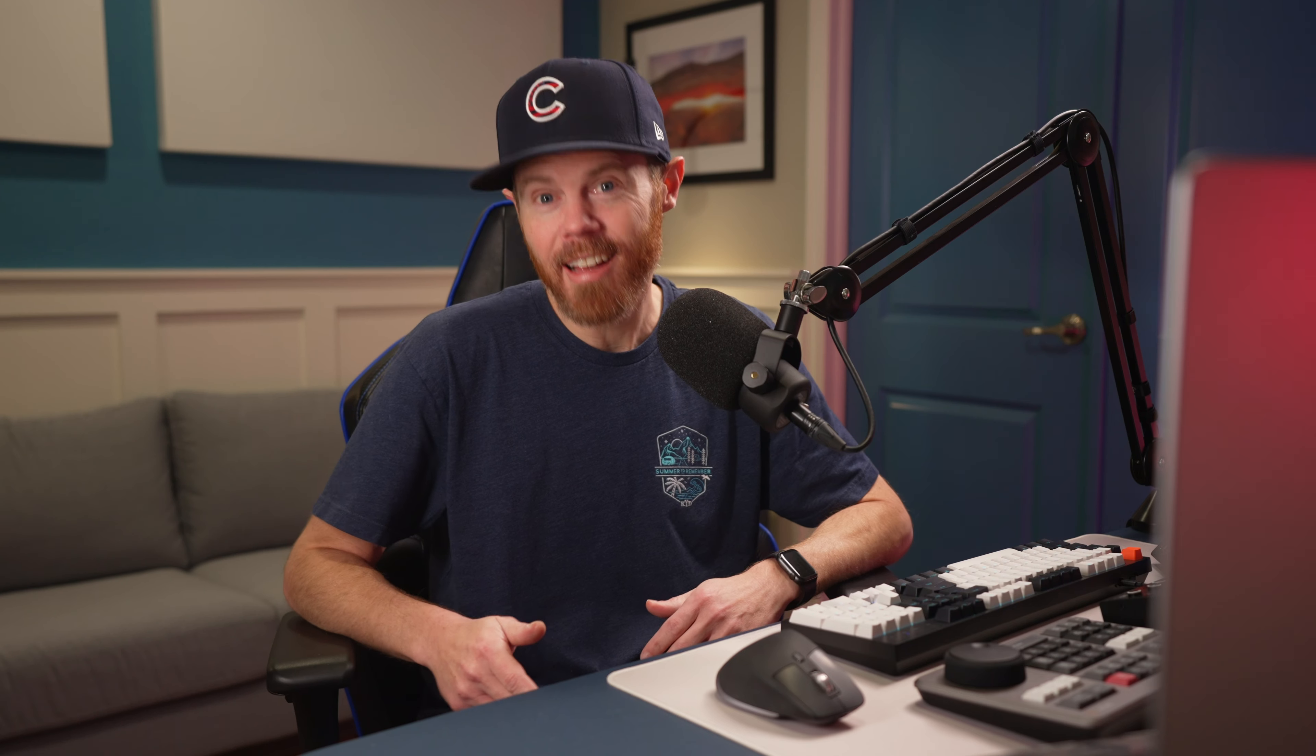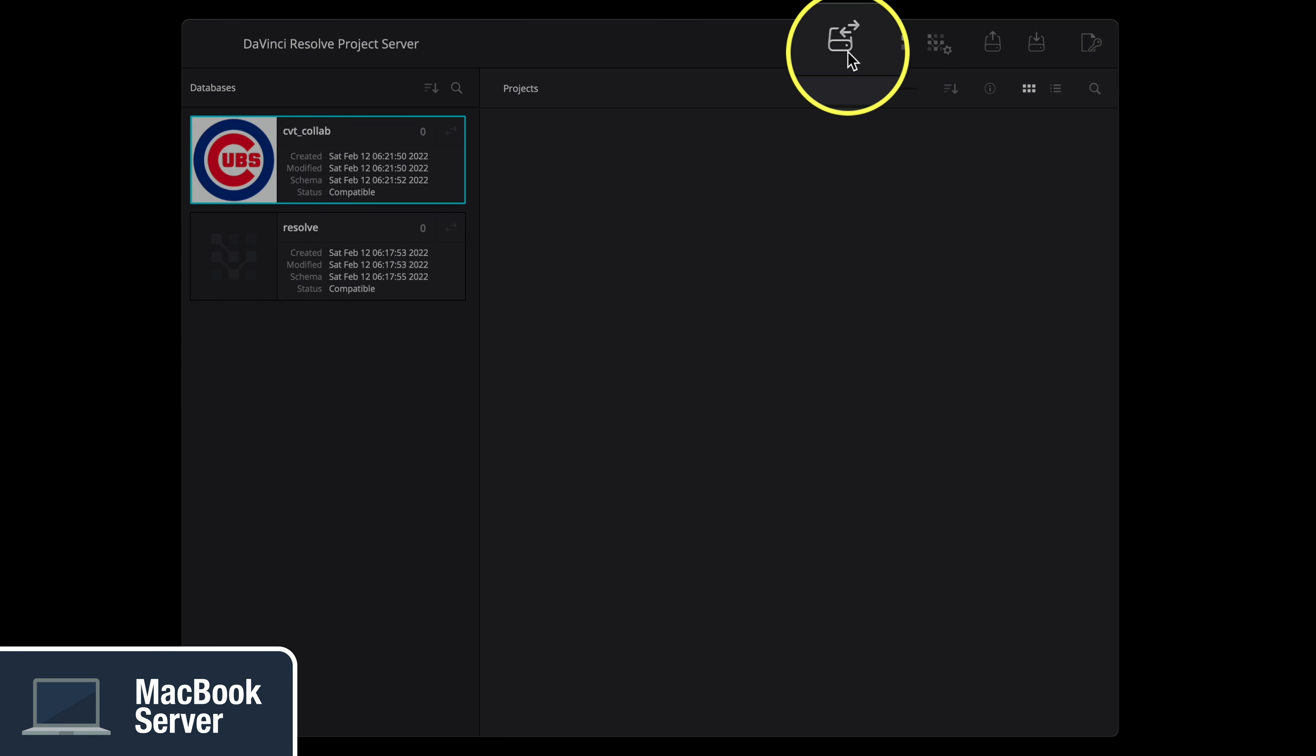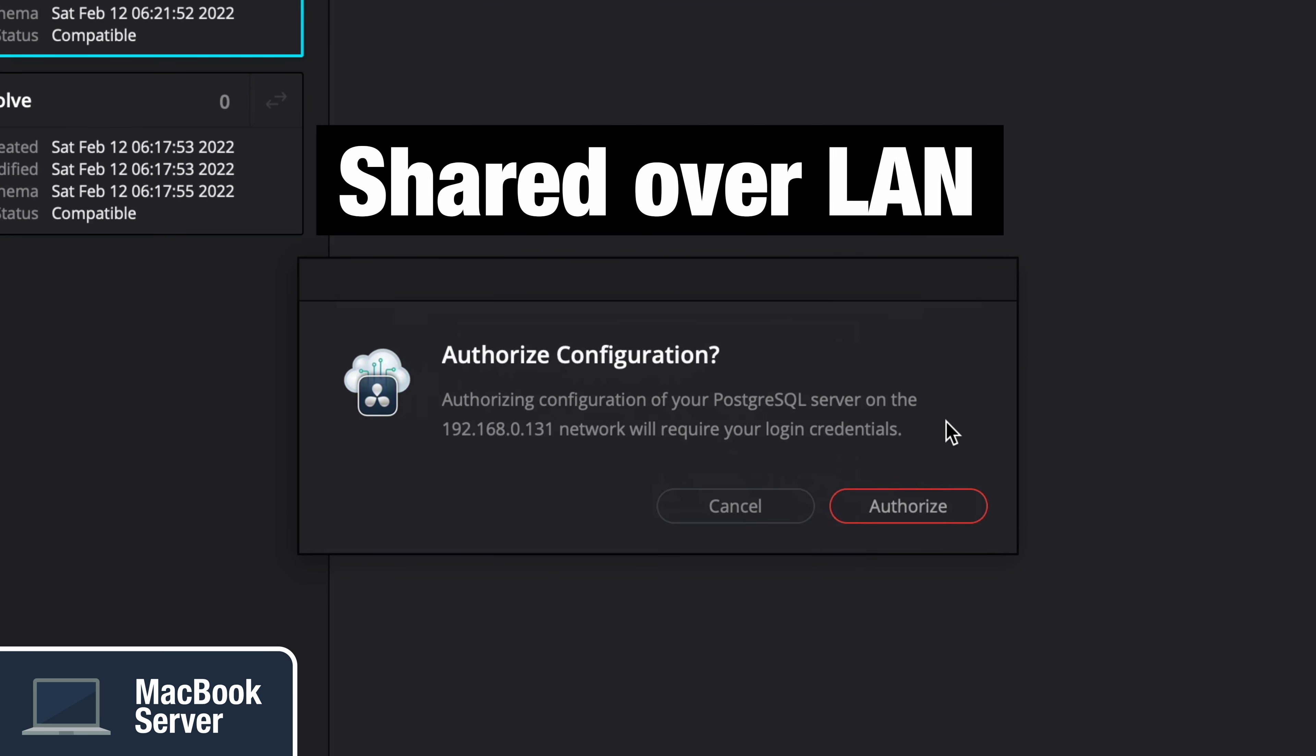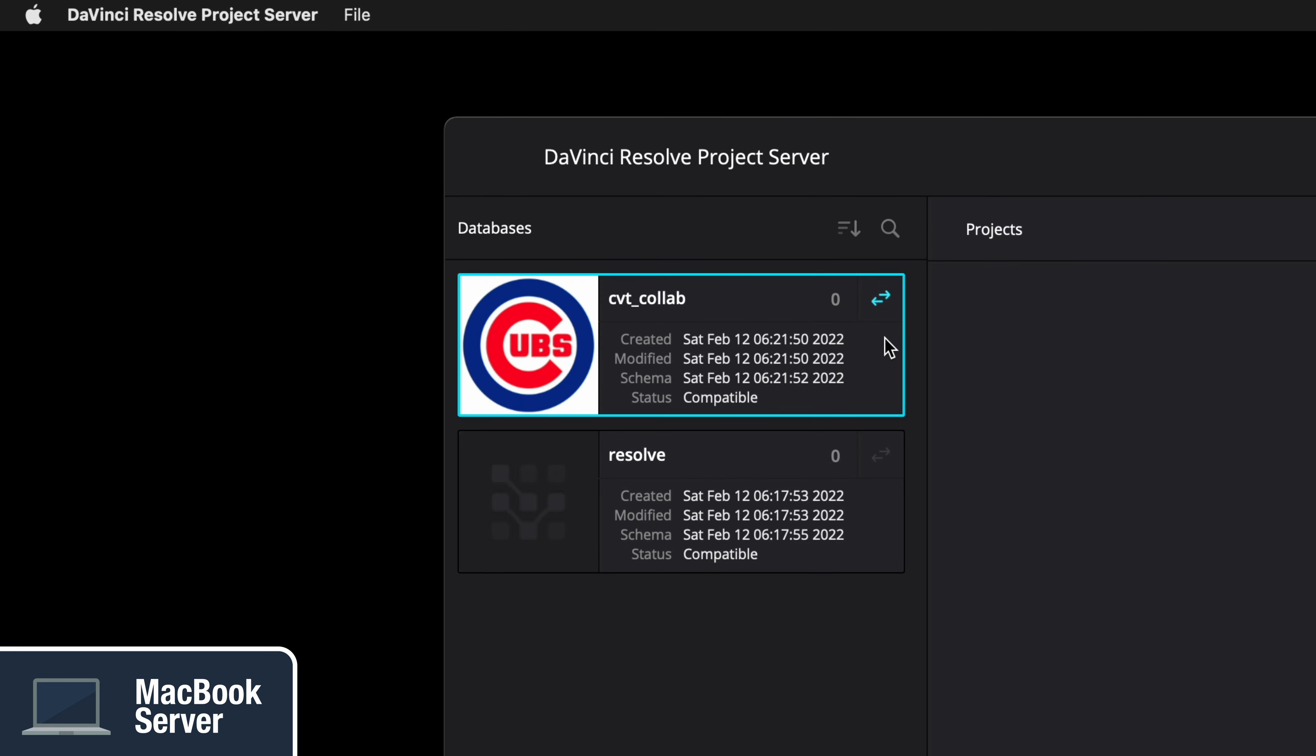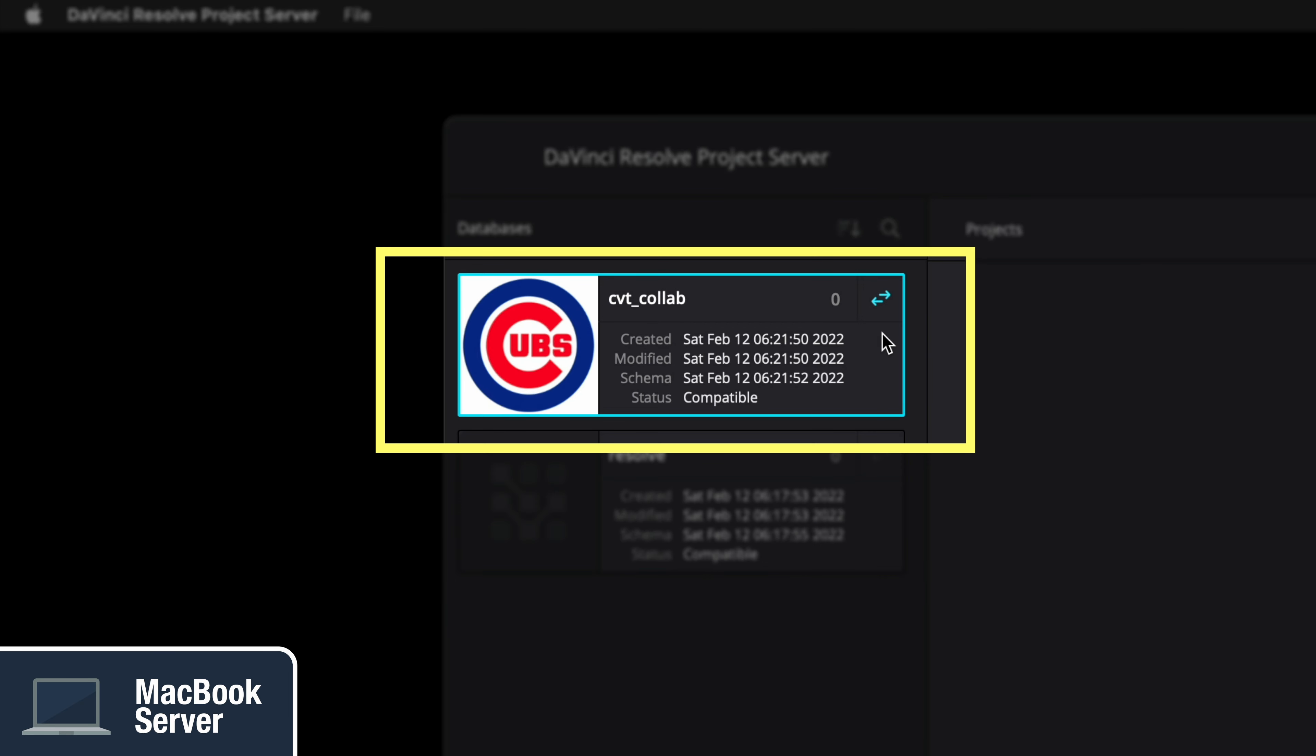For instance, you might use a client logo to use different databases for each client or brand. Now we need to share the database. Click the Enable Share button at the top which will ask you to authorize the configuration of the PostSQL server. Just enter your user admin credentials and you'll see blue left and right arrows to indicate that the database is now shared.